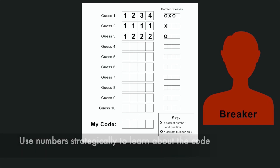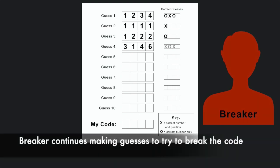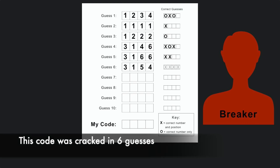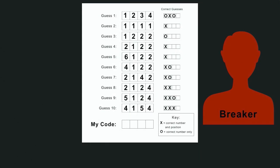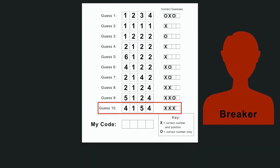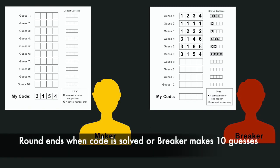The code breaker will continue to guess until they either guess the correct code, or use all of their possible guesses without guessing correctly. In one example, a player guessed the code in 6 guesses. In another example, the player did not correctly guess the code within the 10 guess limit. After the code has either been guessed or the player failed to guess it within the 10 guess limit, the round is over.